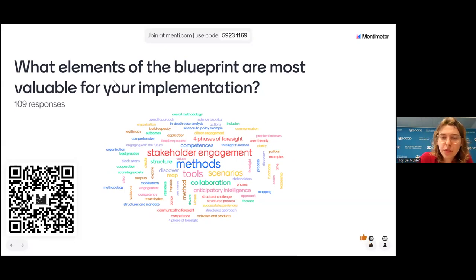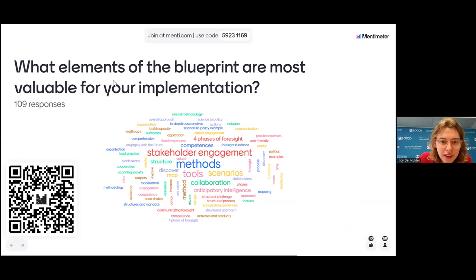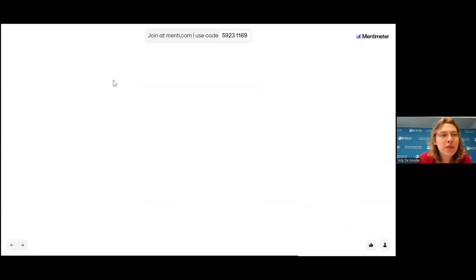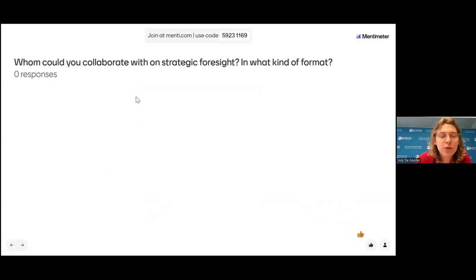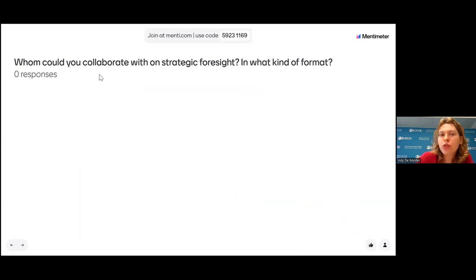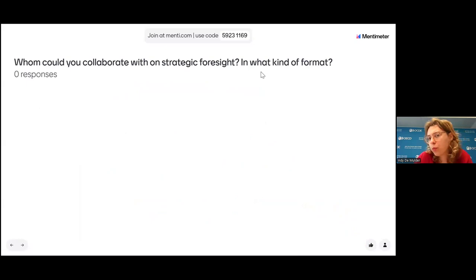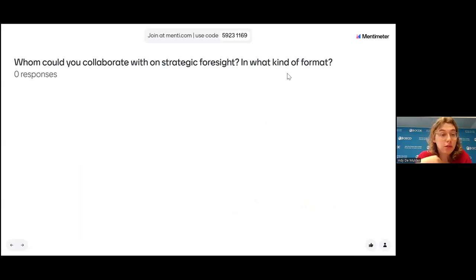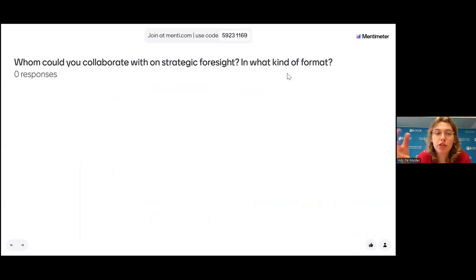Scenarios is one that popped up as well, as well as calibration and anticipatory intelligence. Thank you so much. For the last question: whom would you or could you collaborate with in strategic foresight, and how would this look? It could be that you've already been doing this, or that you're dreaming of a certain way, with some barriers still in place.